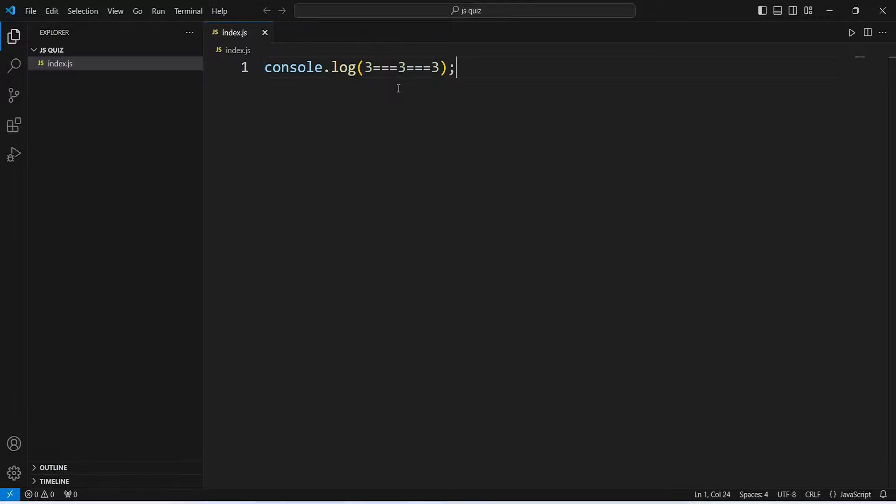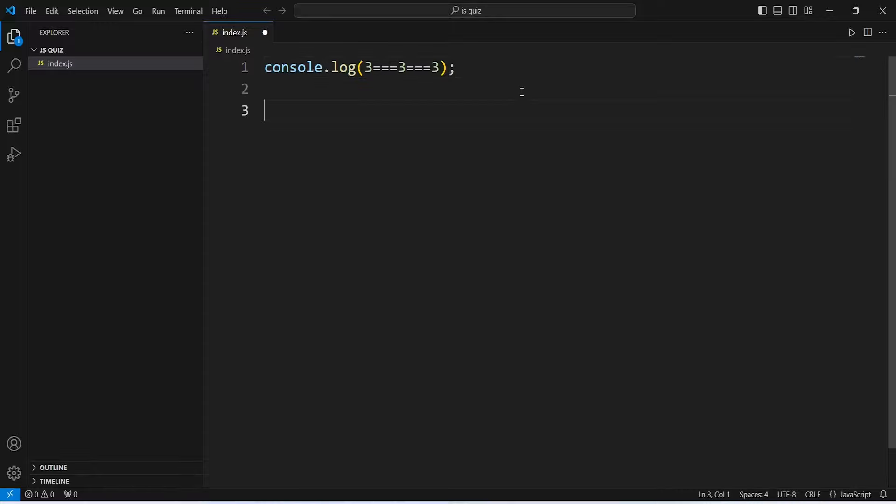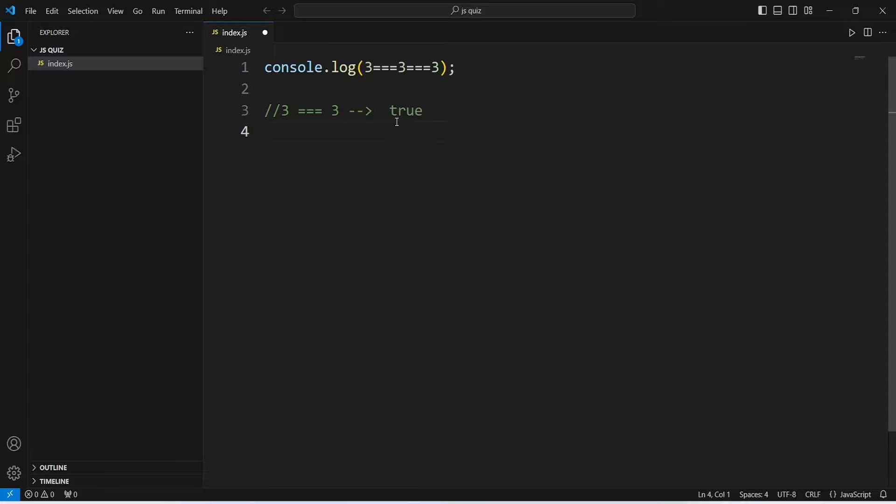JavaScript evaluates the expression from left to right. In this case, it will first execute 3 triple equal to 3, and because both are the same number, this comparison will result in true.